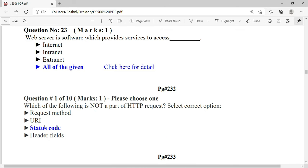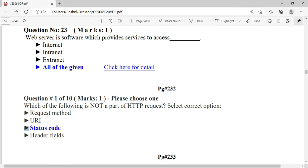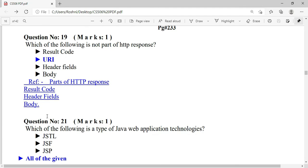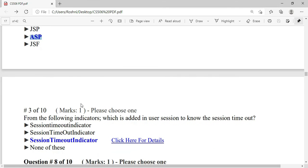Some students confuse URI — remember URI is part of the request. Which of the following is a type of Java web application technology? The answers are JSP, JSF, and JSTL.